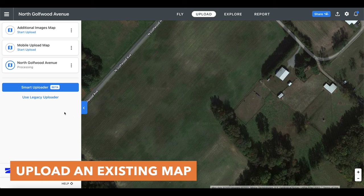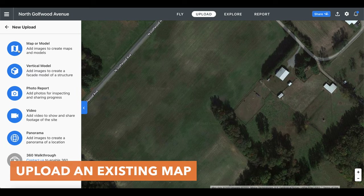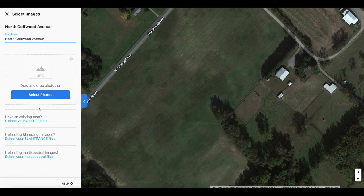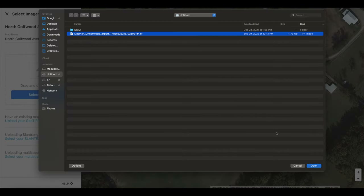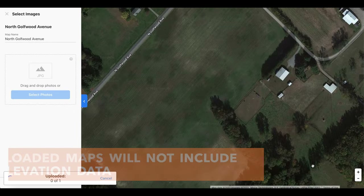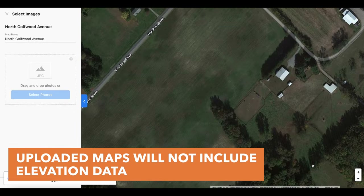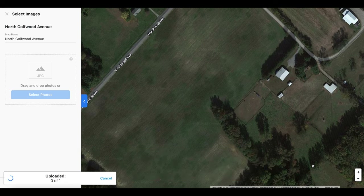Additionally, you can not only create your own maps but also upload existing ones via a GeoTIFF file. This allows you to host, view, and share 2D drone maps that have already been created through a different software program or by a different individual outside of your organization. All you have to do is come down in the panel where it states 'have an existing map' and then you can upload your GeoTIFF file and the map will begin to process. Just keep in mind that maps created using this method will not include elevation data, so certain features like volumetric measurements, 3D modeling, and certain export types will not be available.